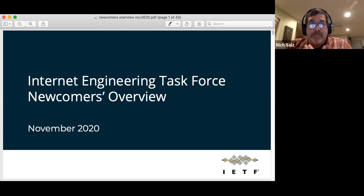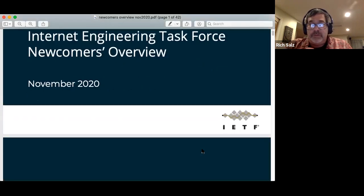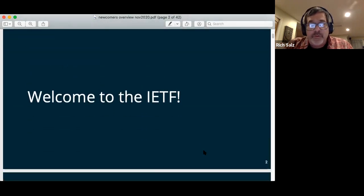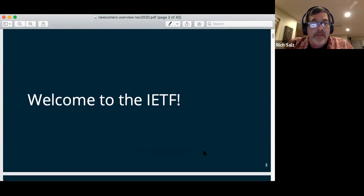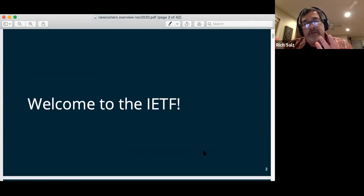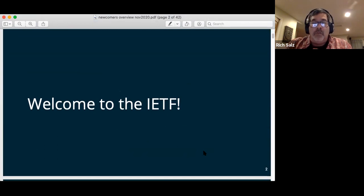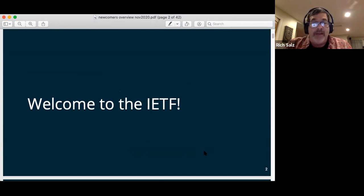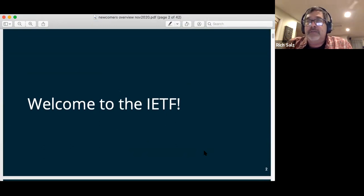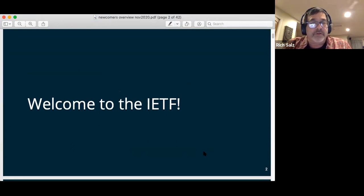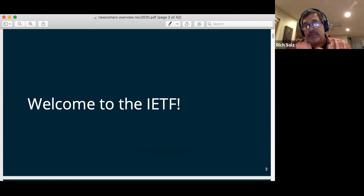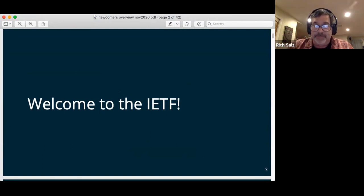Welcome. First, just a definition: a newcomer, in IETF terminology, is someone who's attended up to five meetings. We meet three times a year, so that means you can, if you choose, identify as a newcomer for the first two years of your involvement. A first-timer is obviously someone for whom this is their first time.